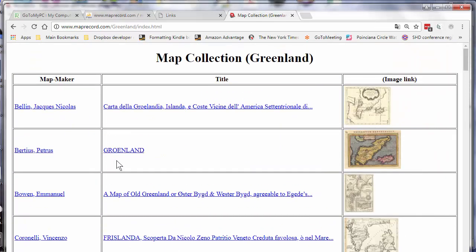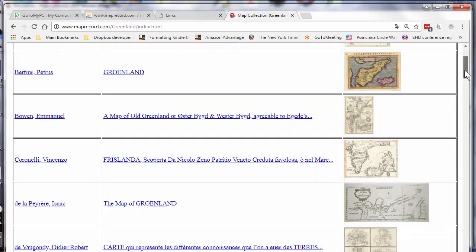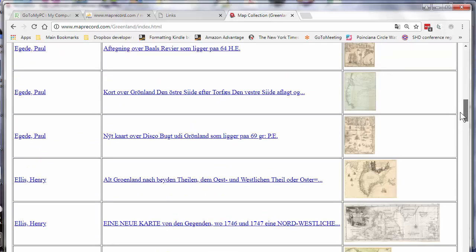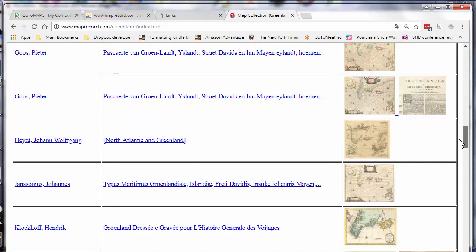You'll notice here that the fields are sorted by the first field, so we see an alphabetical listing of map maker which makes it easy to find any particular map.